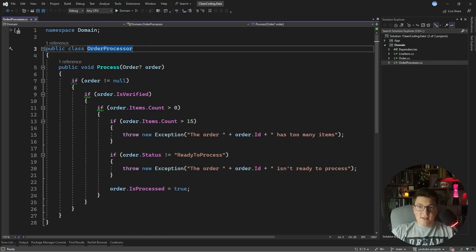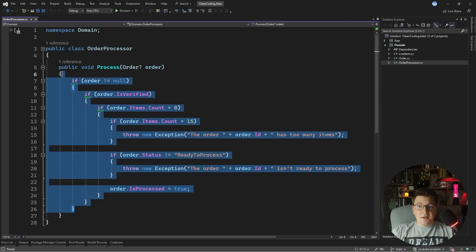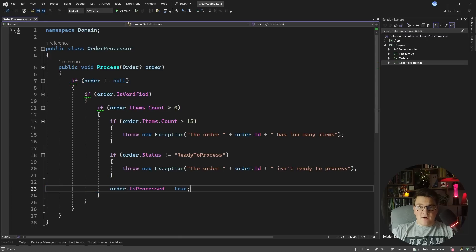What I have here is the order processor, which has a single process method accepting an order instance and then it applies a bunch of checks to the order before finally flagging the order as processed. This code violates a number of clean coding principles, so we're going to fix them one by one and discuss why the refactored code is better.